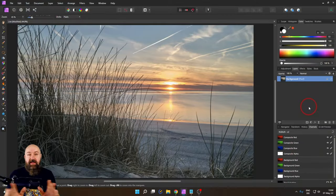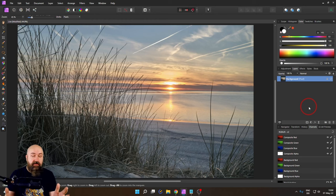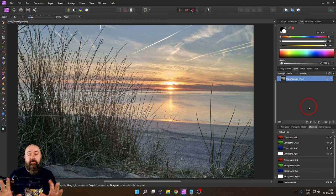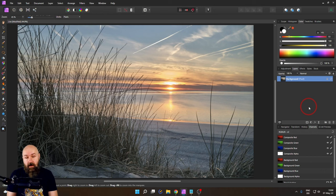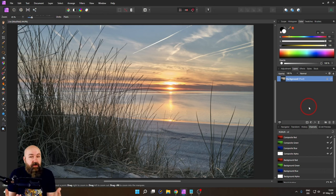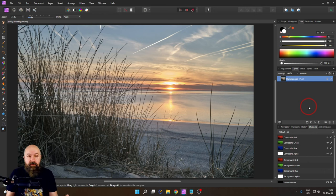Here we are in Affinity Photo but it works very similar in Photoshop. You can see we have a beautiful sunset but the colors are too blue. We want to have it nice and warm to give us this beautiful feeling.